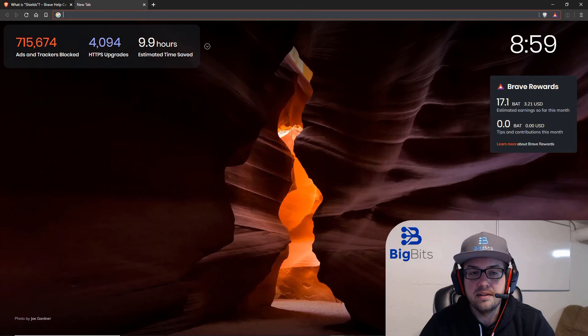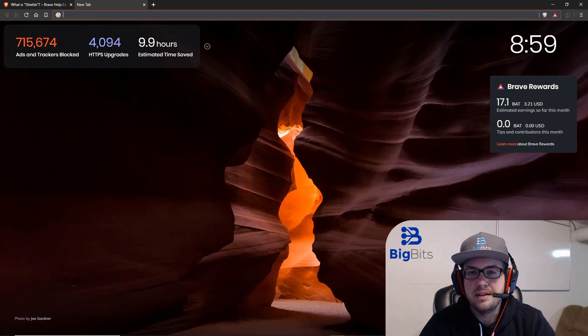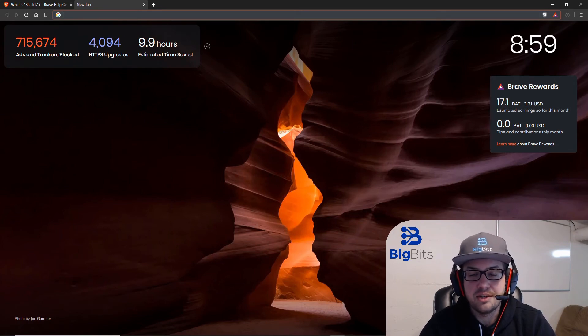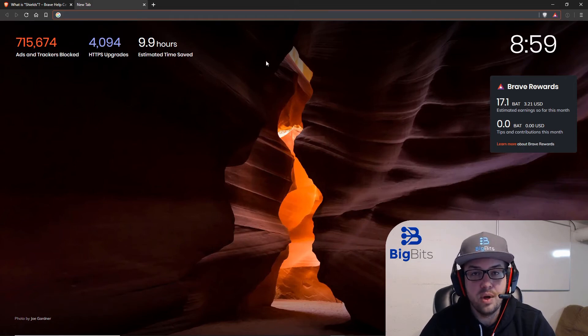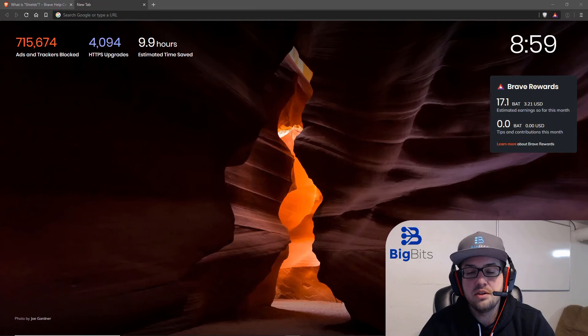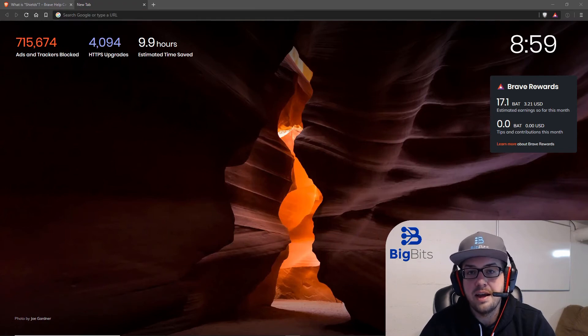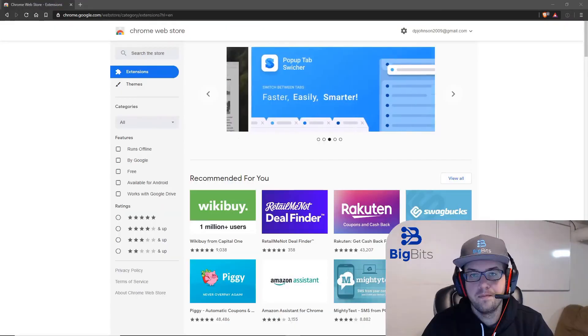It gives you an estimated time saved. It's impossible to say whether or not that's actually accurate. I would say that it has saved me quite a bit of time because it does make some websites load much quicker. And that is one of the claims that Brave has is that it's actually much quicker than Chrome as well.